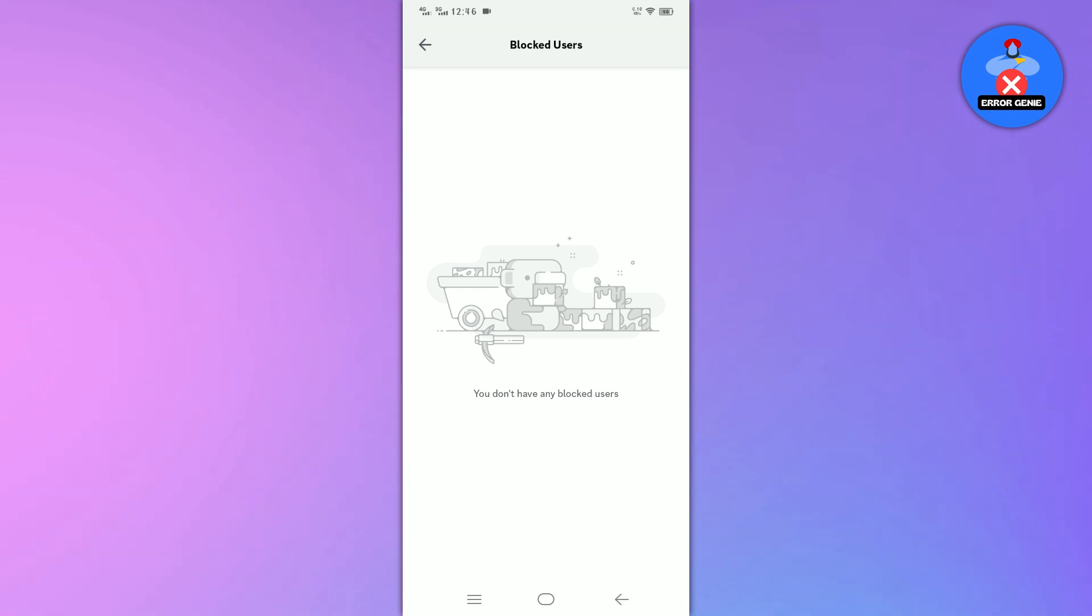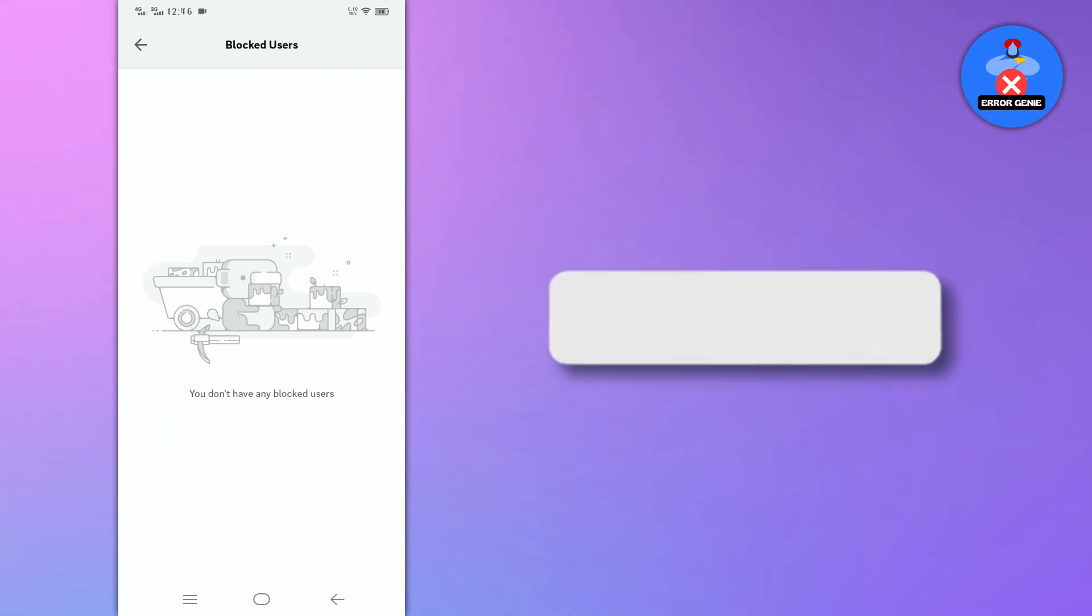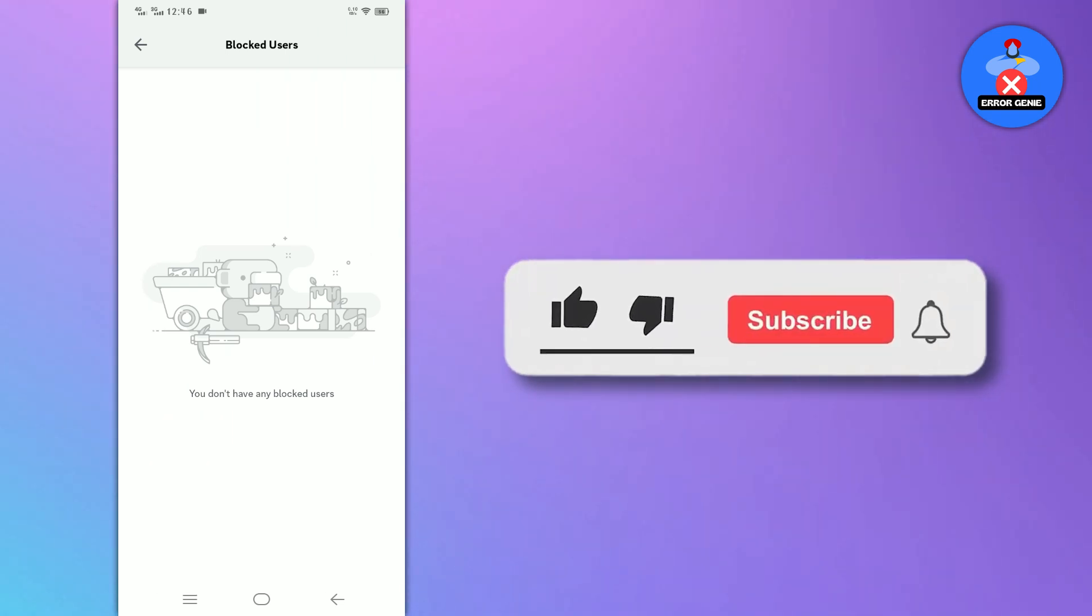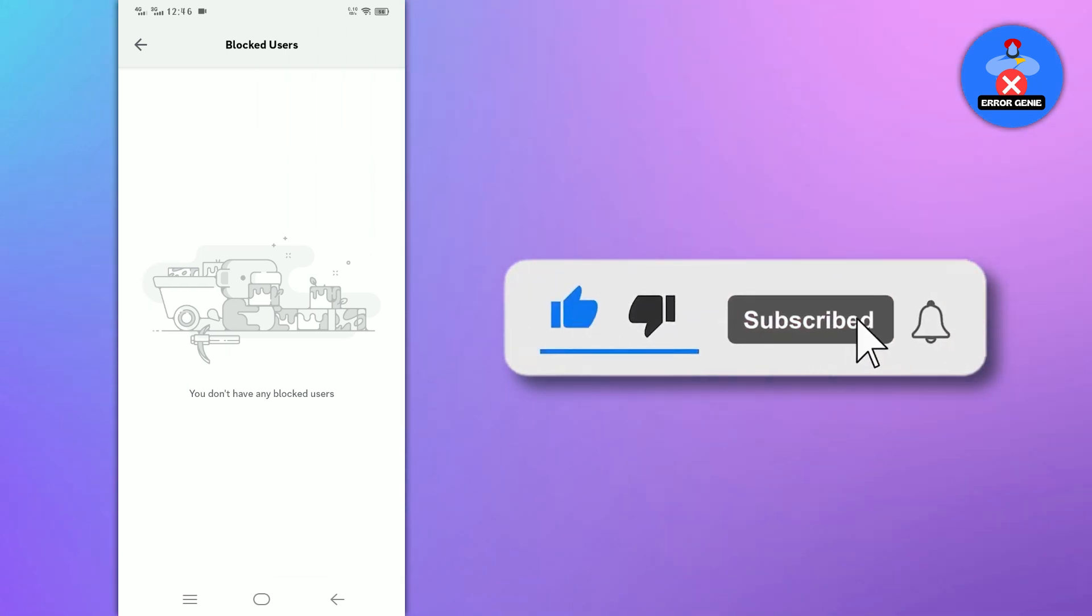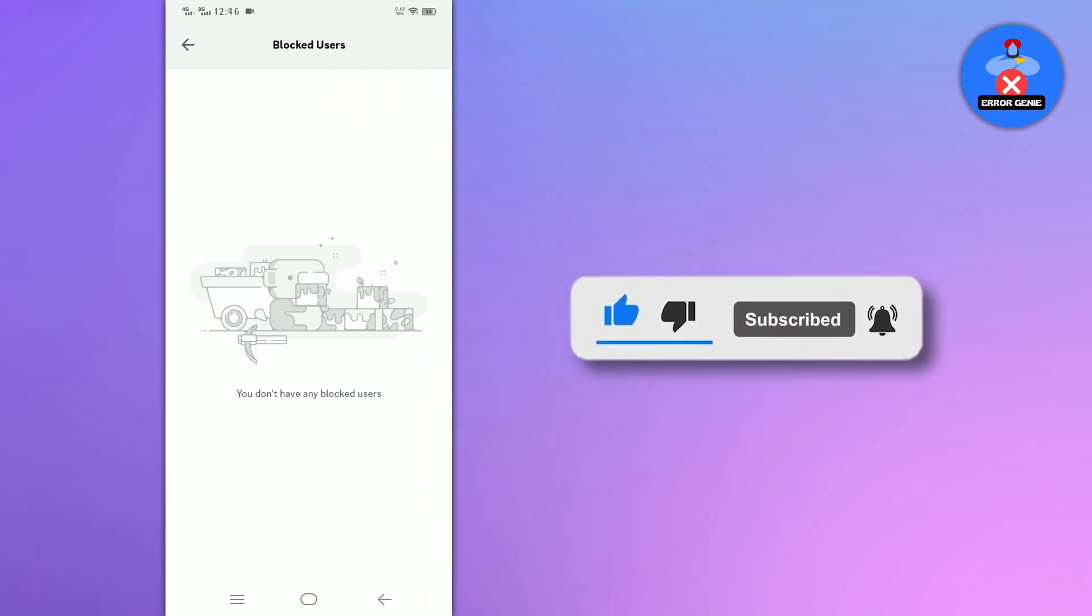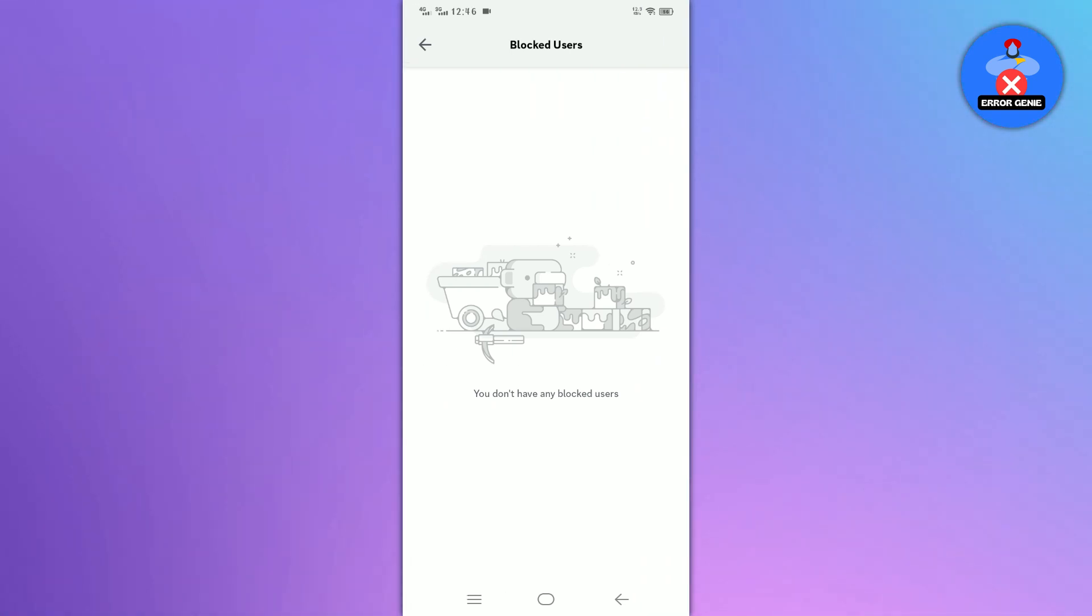And there you have it. If you found this video helpful, don't forget to like and subscribe to our channel for more tutorials. Thanks for watching.